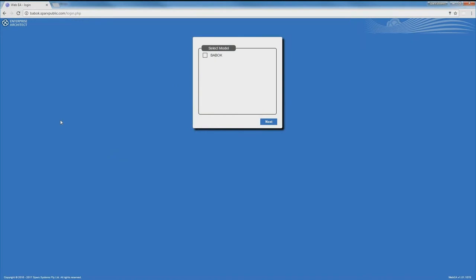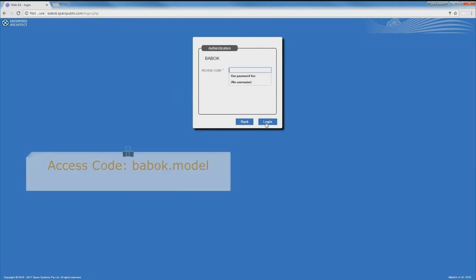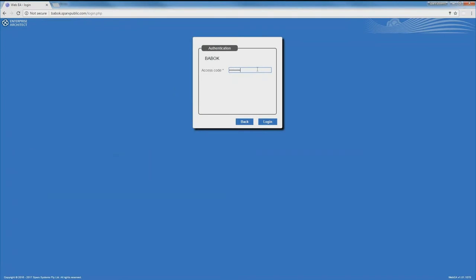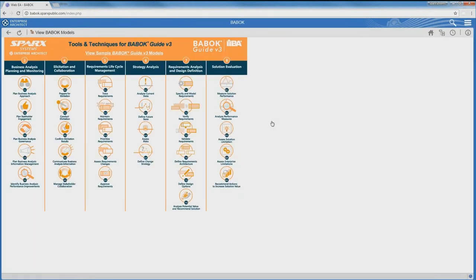This is all being delivered by new ProCloud Server technology that Spark Systems has developed and we're really proud of. It says authentication — you enter the code, all in lowercase, babock.model. Enter the access code and log in and you have access. We've now logged in and you can see Tools and Techniques for BA BOC Guide Version 3 on screen.